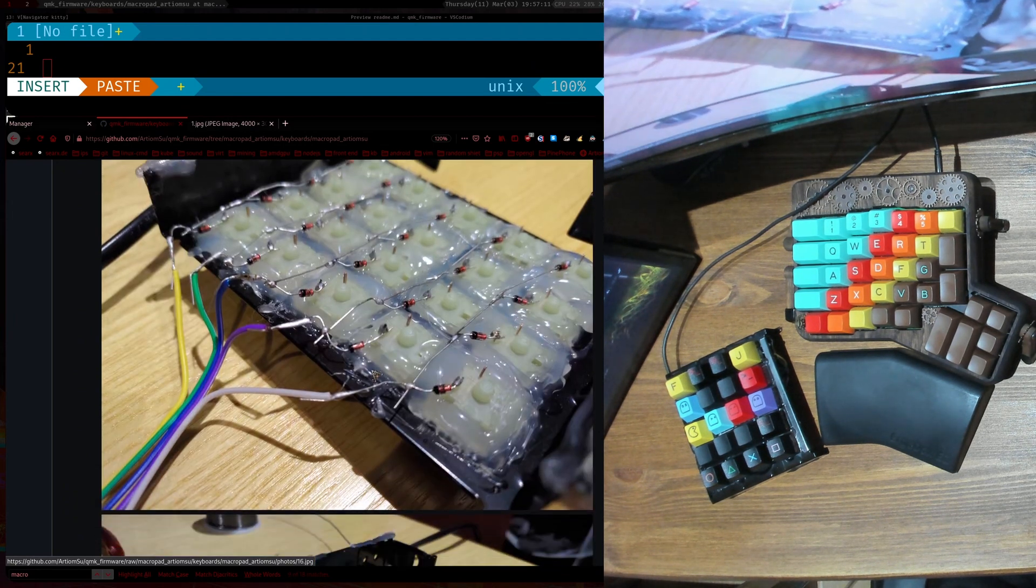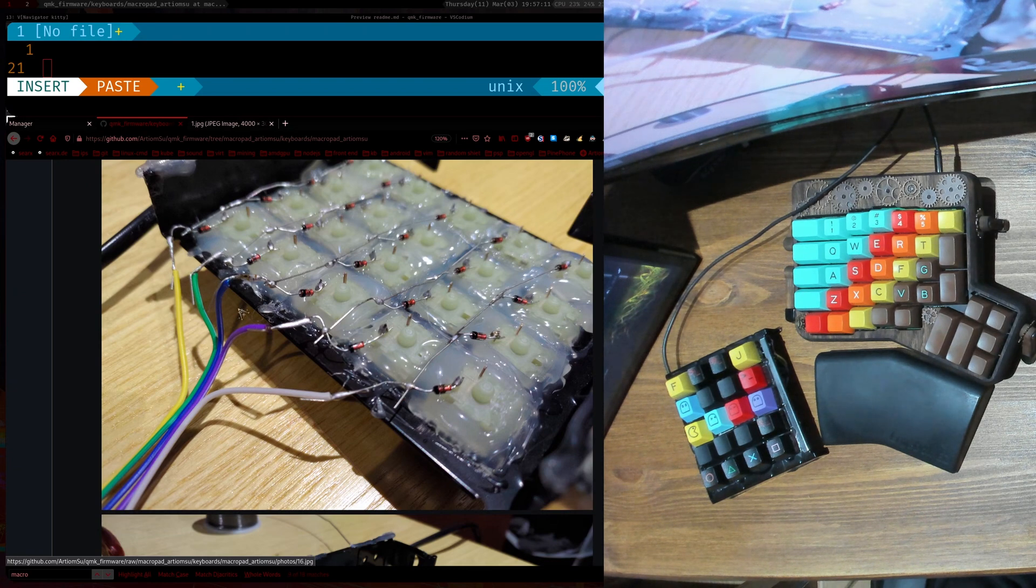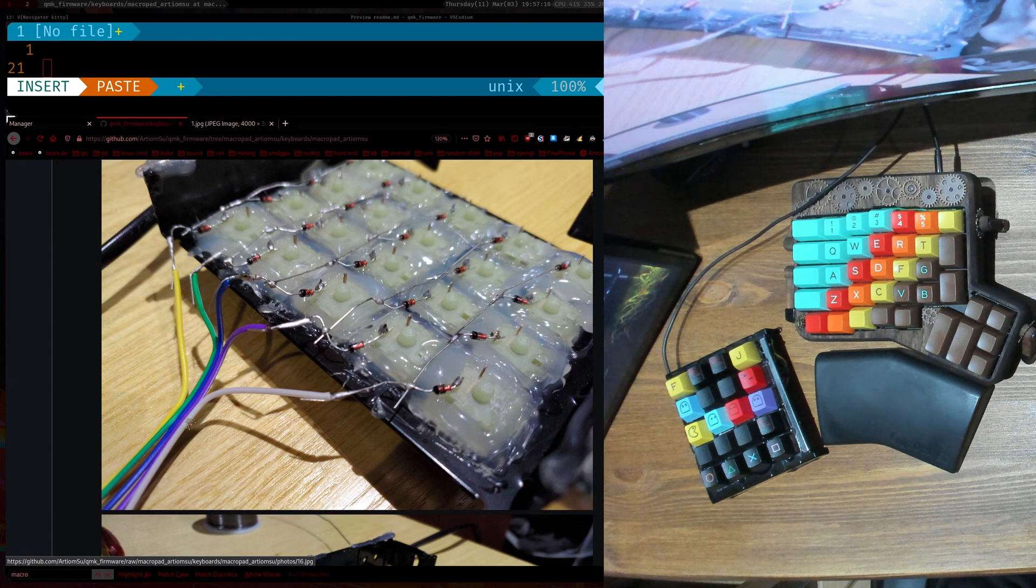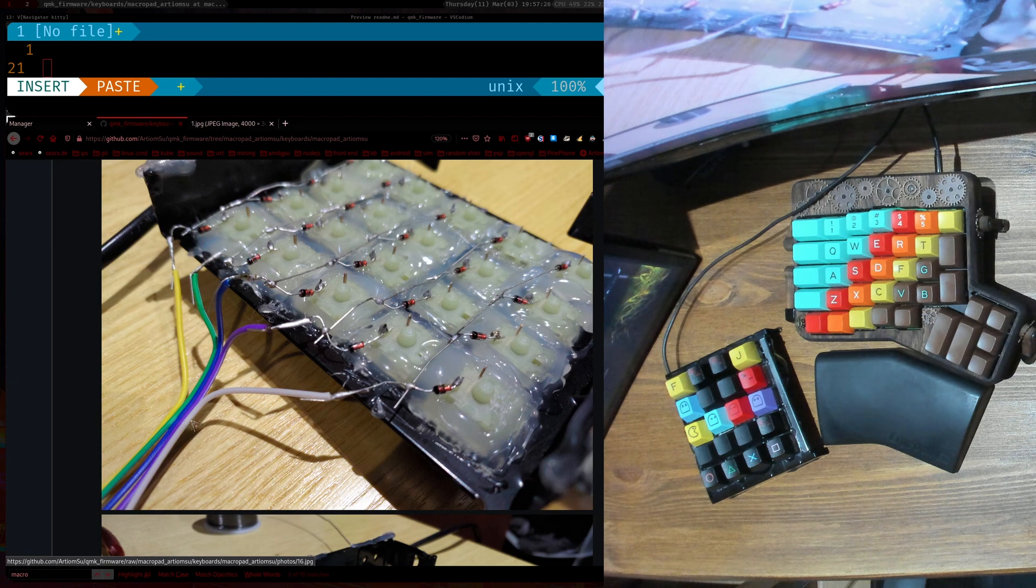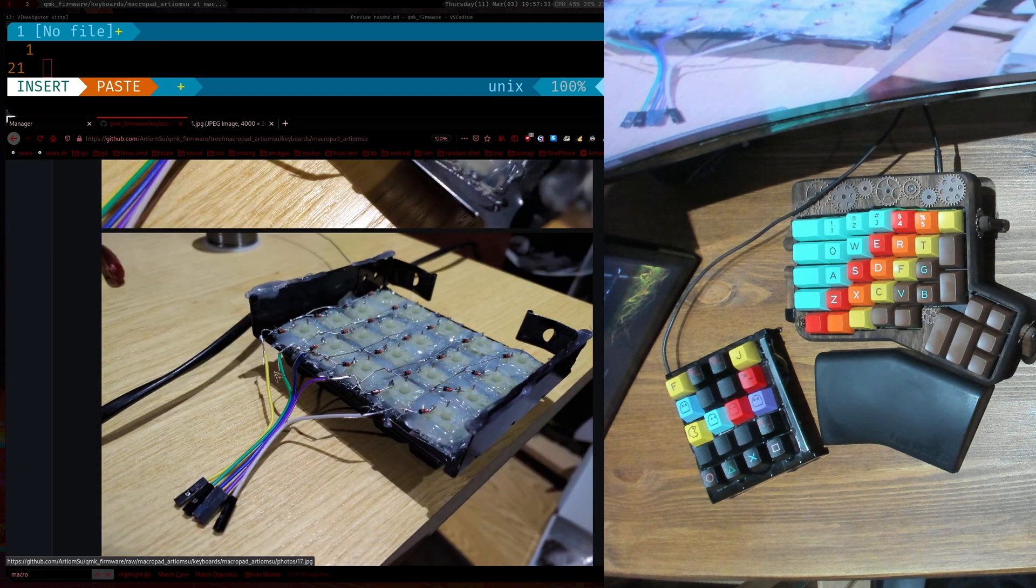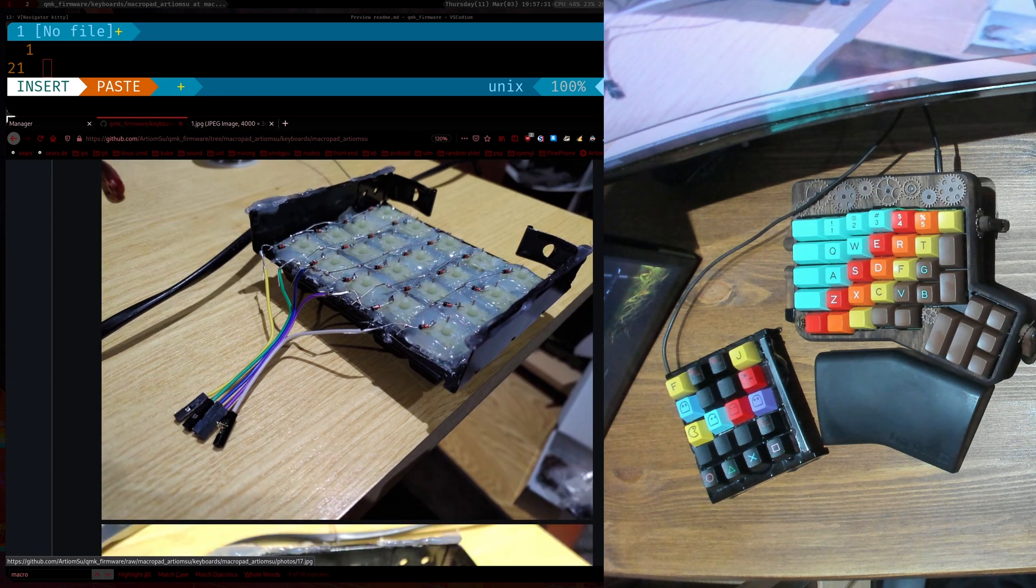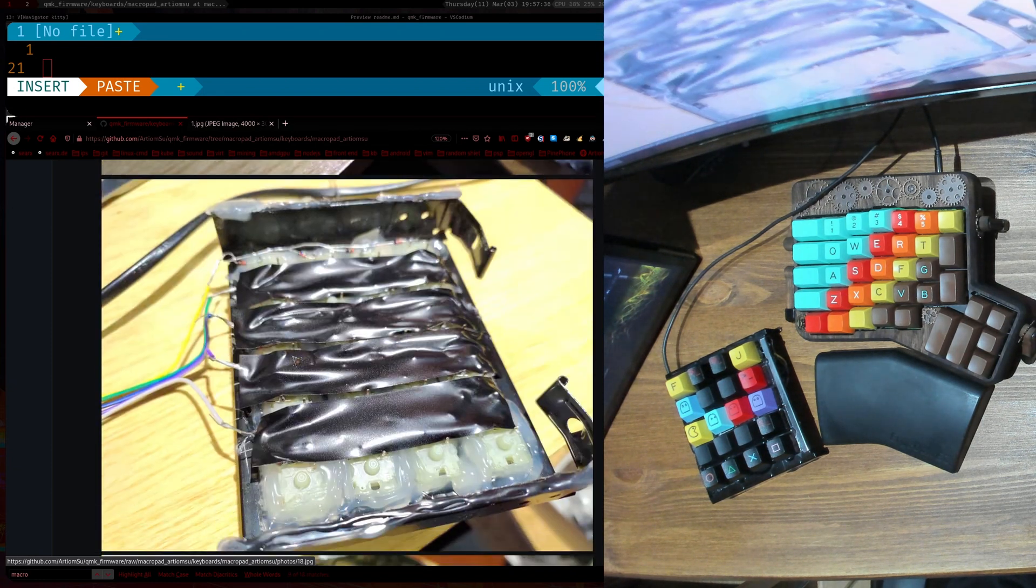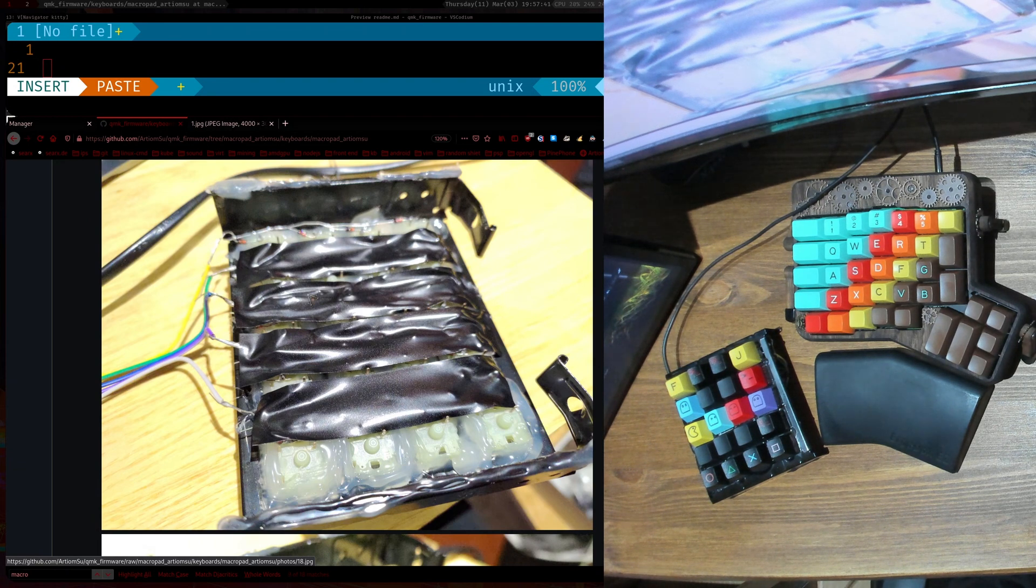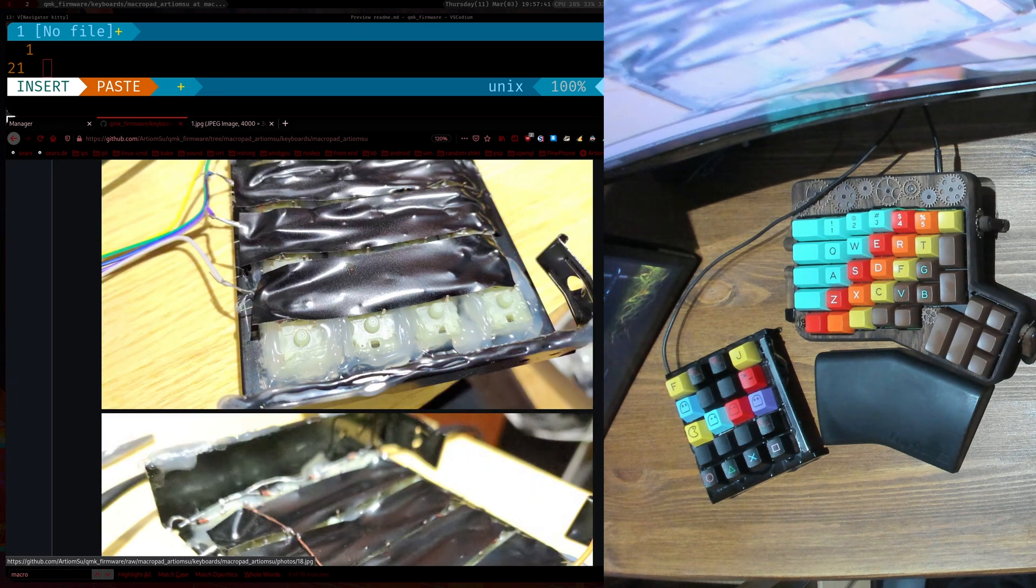And then for every connection here I just soldered on an extra wire because this will be going into the Arduino Pro Micro. And these are basically our rows so we soldered the rows here. Looks like this and has nice plugs here to plug it in. And then what I did is I used electrical tape to cover up all the connections here.